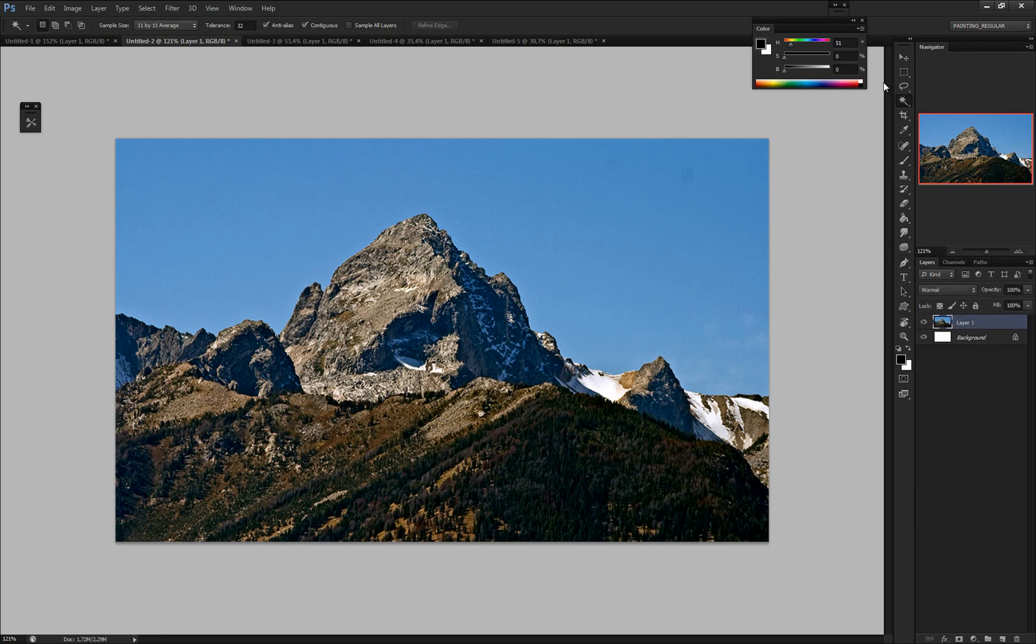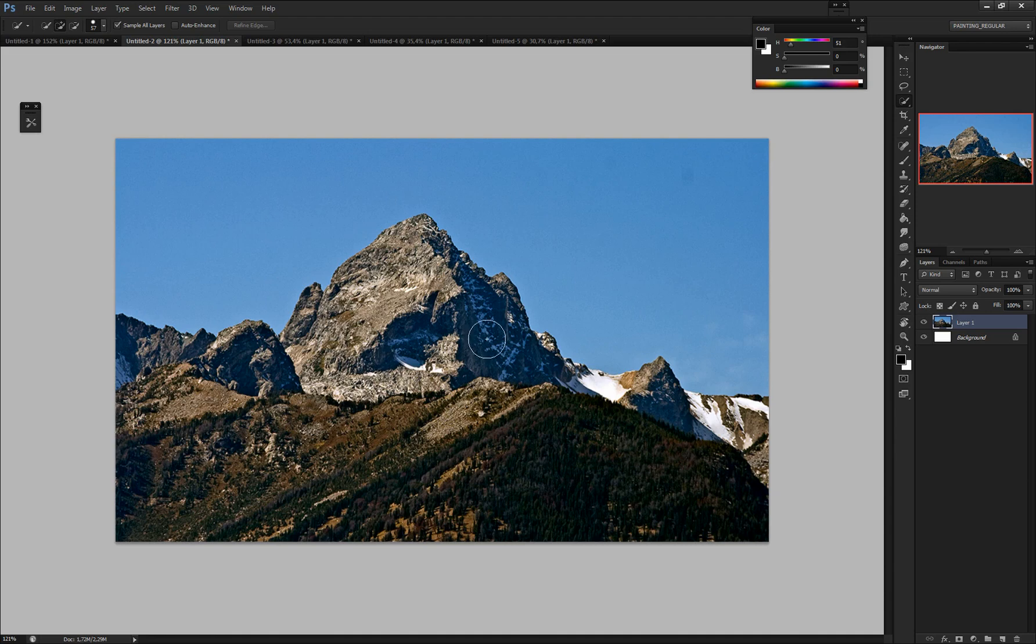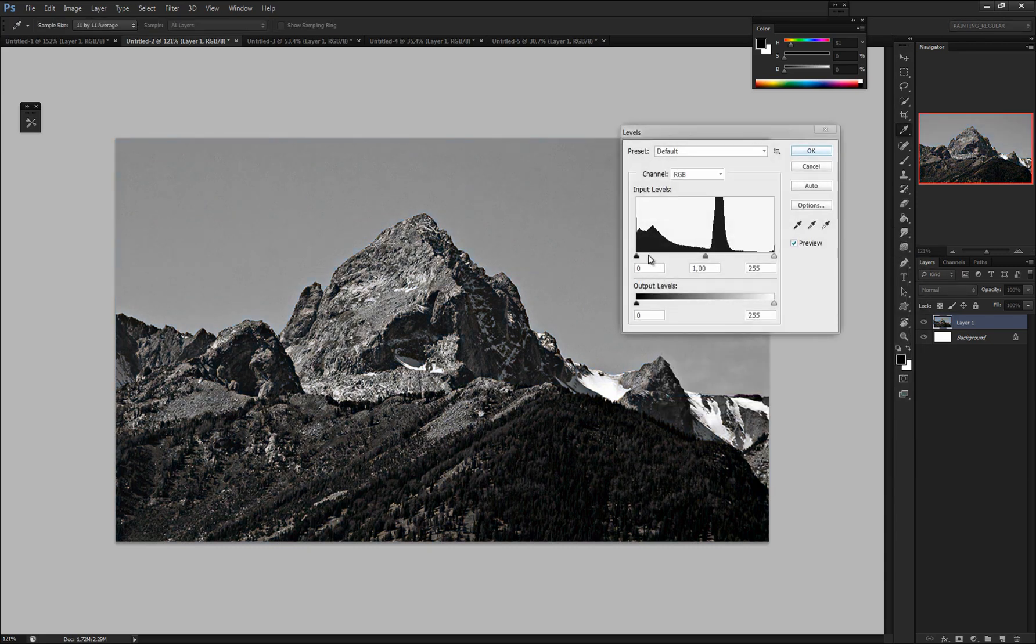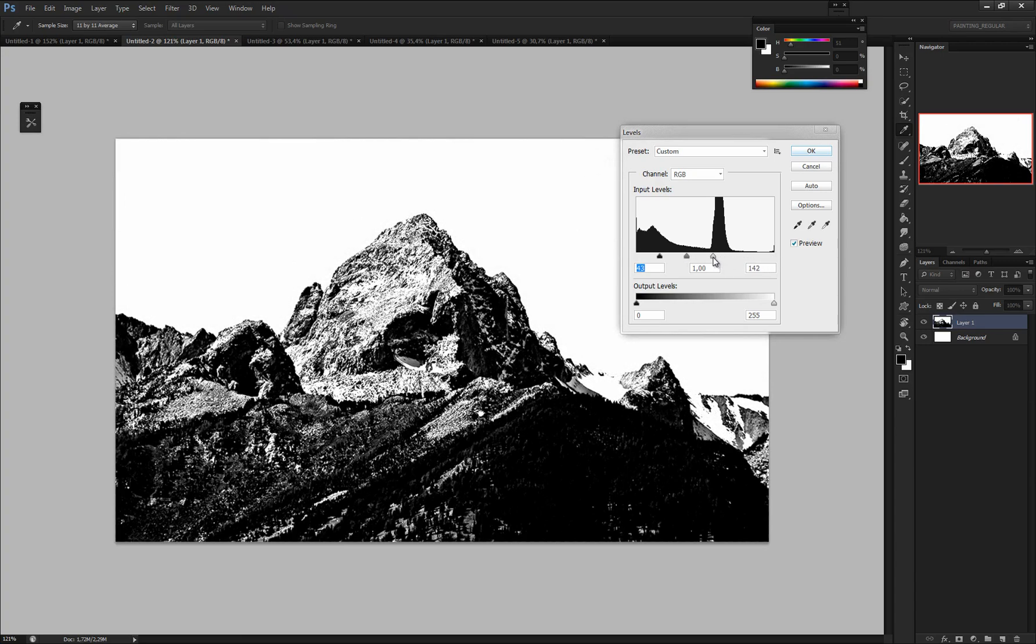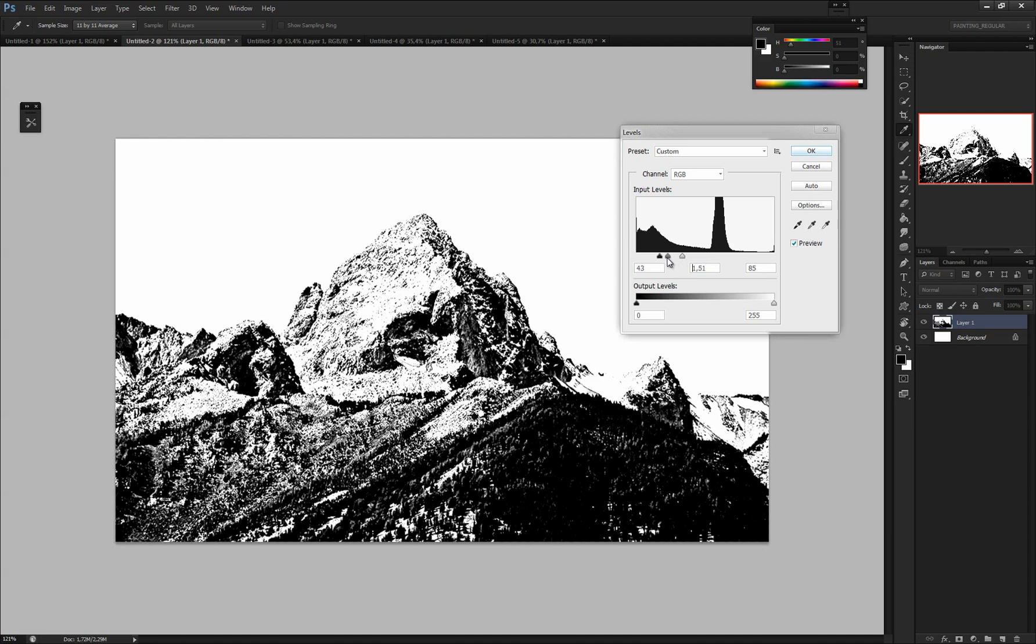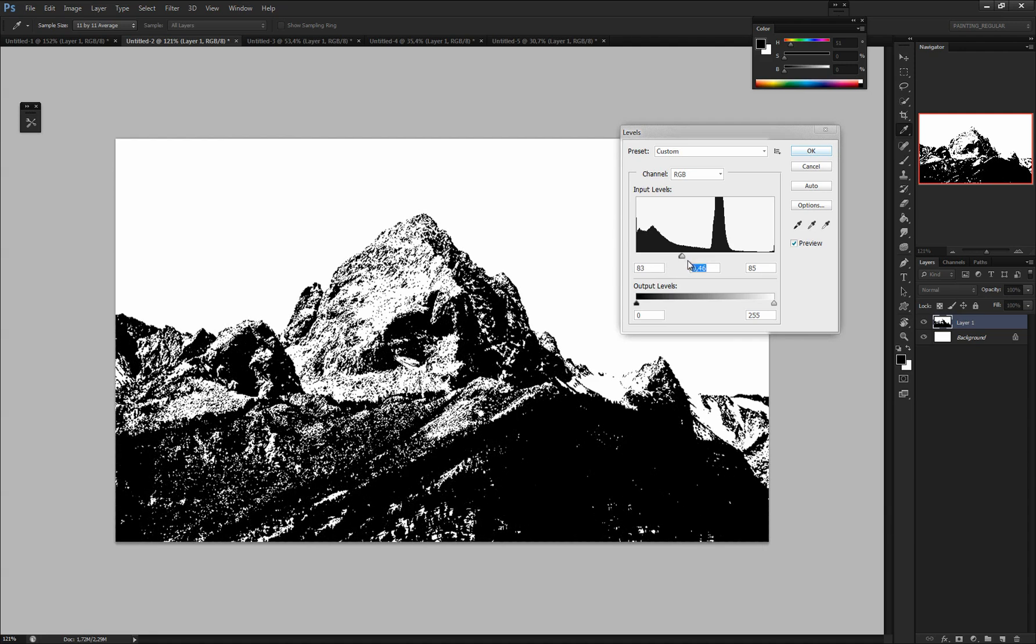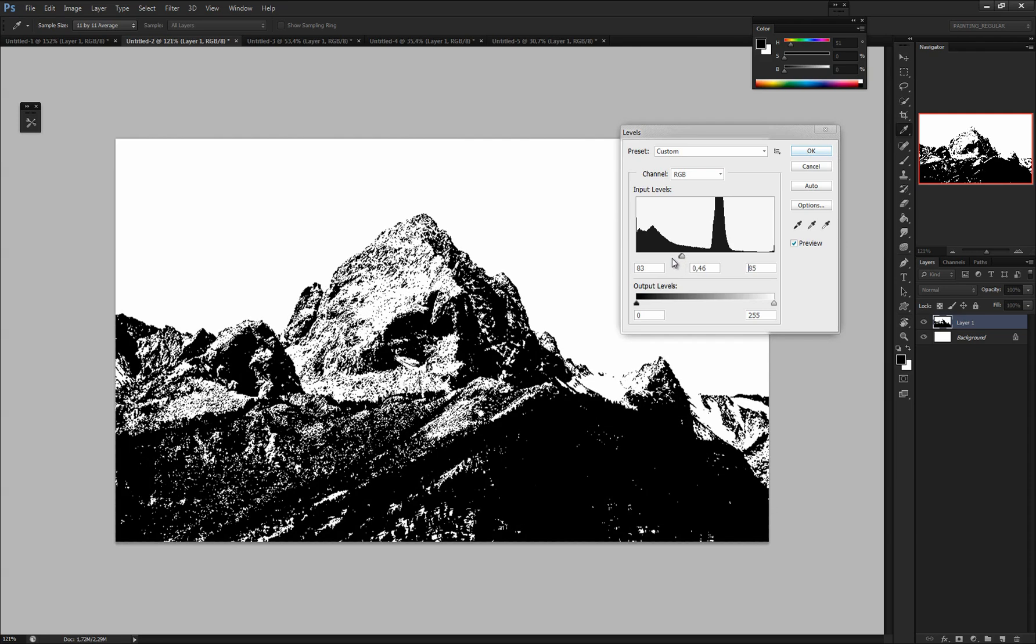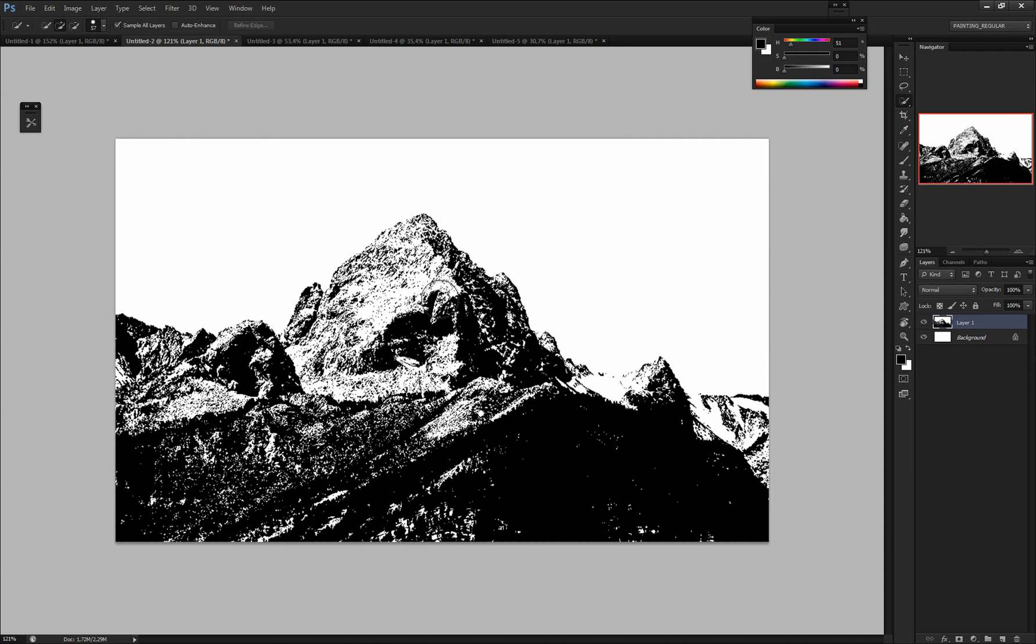So in order to create the selection I will choose Quick Selection Tool. But before that we have to get rid of the color and high enough the contrast. So there will be only two values inside my picture. So I just hit Ctrl-U, desaturate the whole thing. Hit Ctrl-L and move the sliders so that they will create nice value structure.